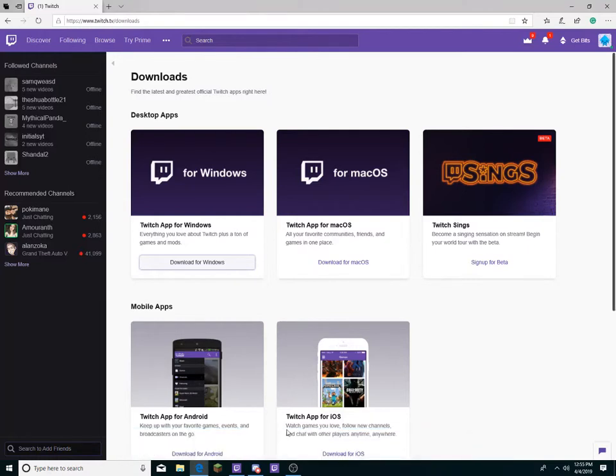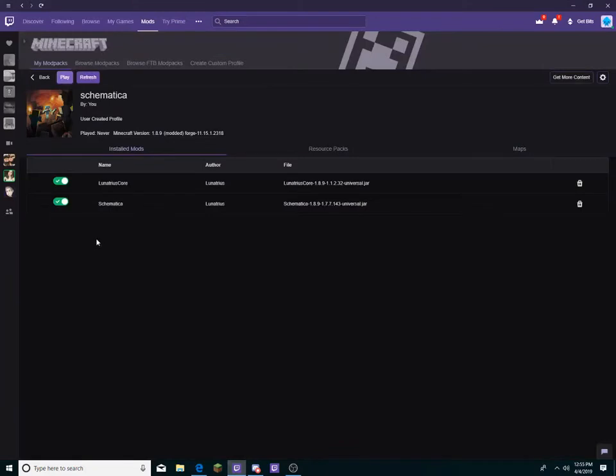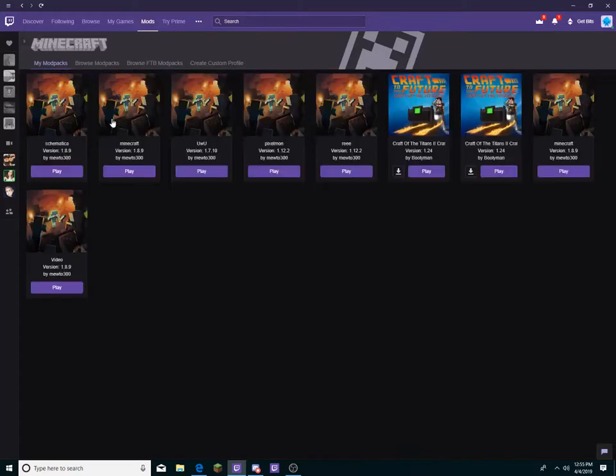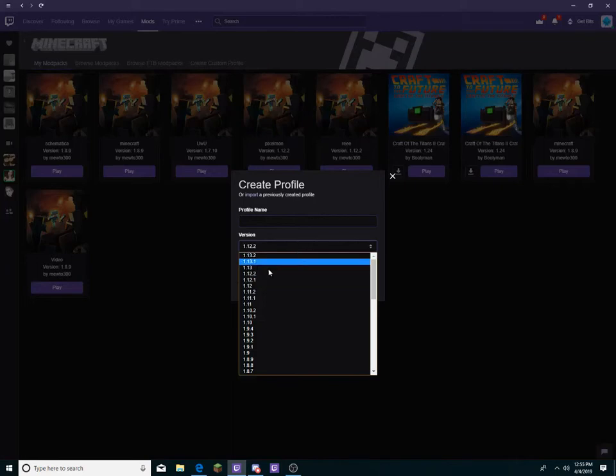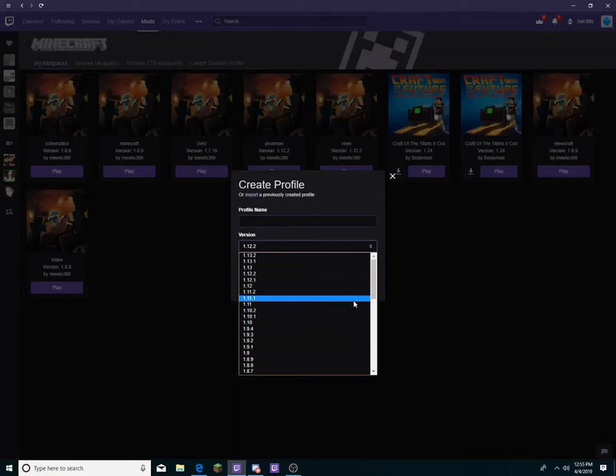Since I already have it, I'll open it up right here. You see how I have a profile. You want to create a custom profile and set it to your desired version of which servers you're going to play on.